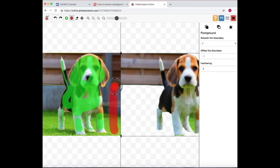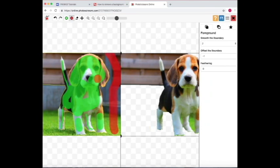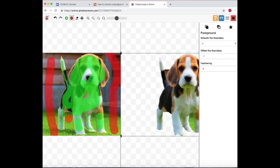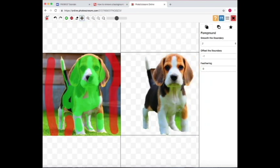But it starts to show you in the panel to the right what it's going to look like. So this is what he's starting to look like without the background.